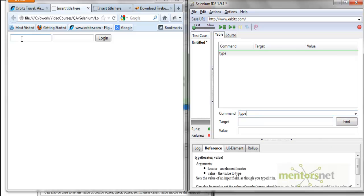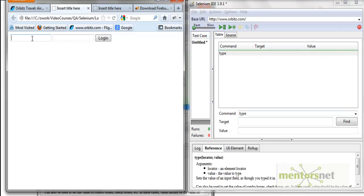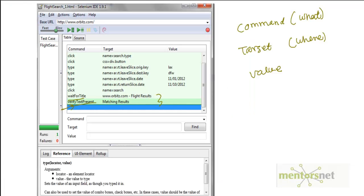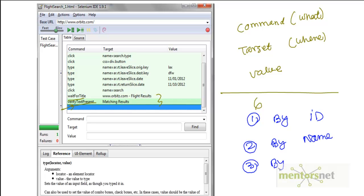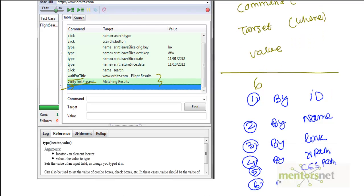The second thing is the target — where I want to put it, in this field. How does Selenium identify an element? There are six different techniques by which Selenium can identify an element on a web page: by ID, by name, by link, by XPath, by CSS path, and by DOM — document object model. We're going to discuss all these identification techniques in this video and the next, so that by end of this chapter you should be able to identify the target in a fairly complex website.